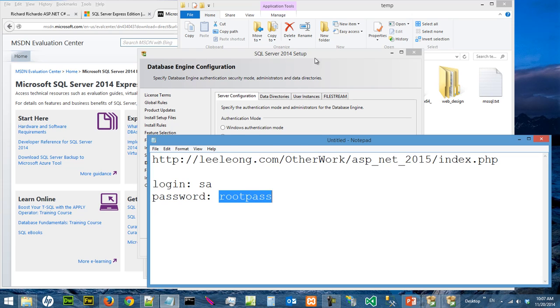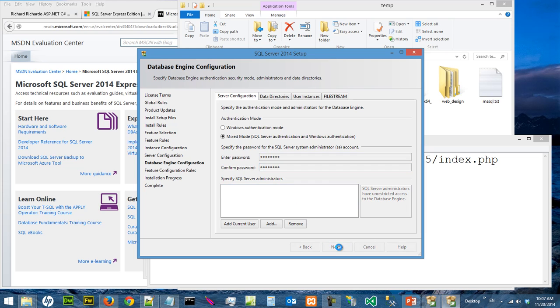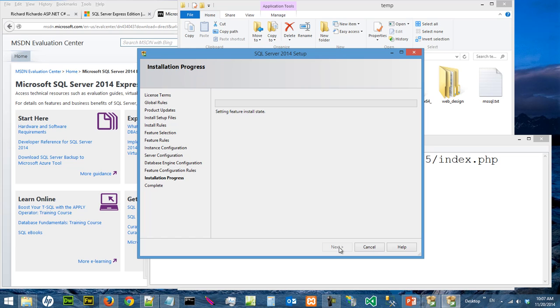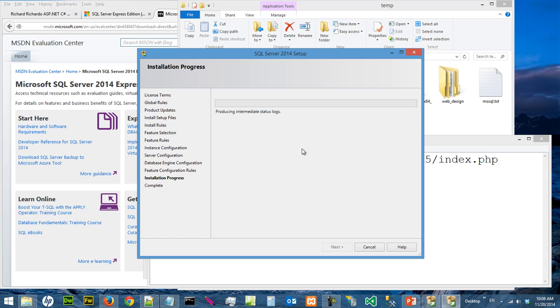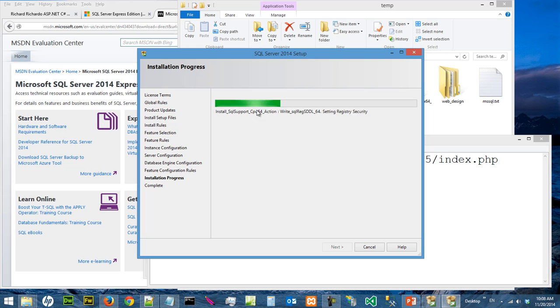And I'm going to go next. The installation will start. This will take a long time, I think it will take around half an hour to one hour.